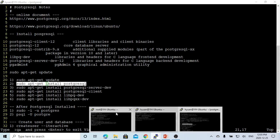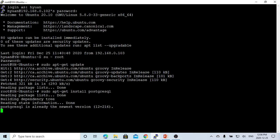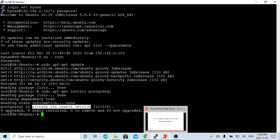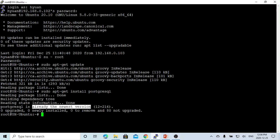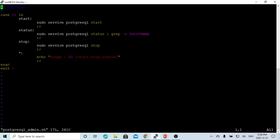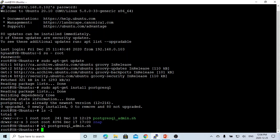The second step is sudo apt-get install PostgreSQL. It's already installed in the newest version. If not installed, it will continue to get installed. So far we already installed the PostgreSQL database. To check if our database is started, the command is sudo service PostgreSQL with parameters start, stop, or status to check if your database is up or not.